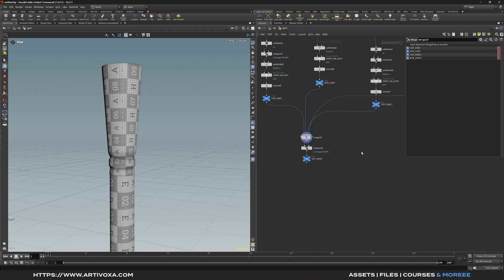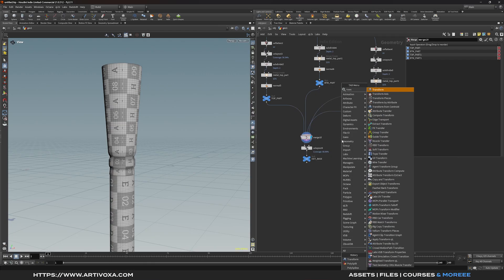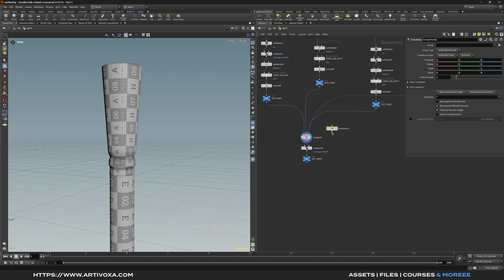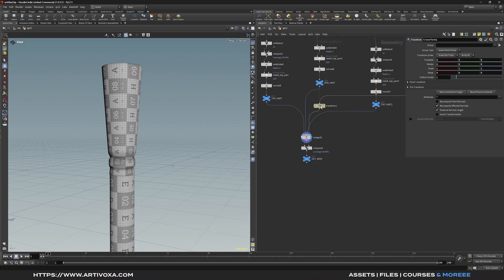For tip number 3, I'll show you a way to disable the autosnap function. If you add a node close to existing wires, by default it will autosnap onto one of them — for example, if I put a transform node close to a wire it will autosnap automatically. To disable this function, you can press 8 on the keyboard, which disables autosnap so you can place the transform node at the correct position and wire it correctly.